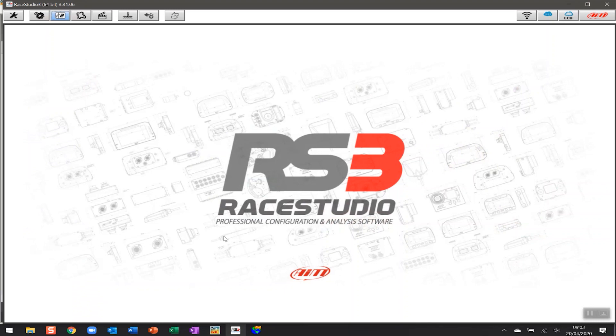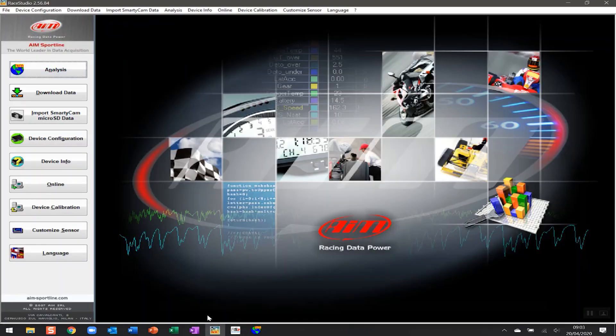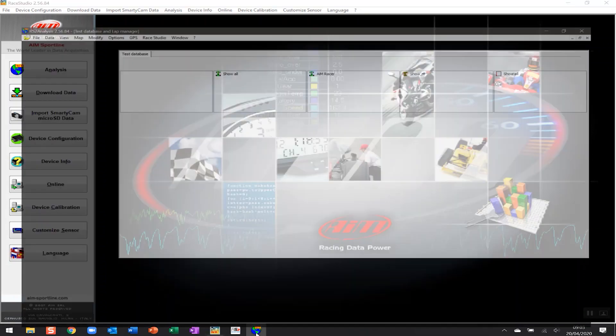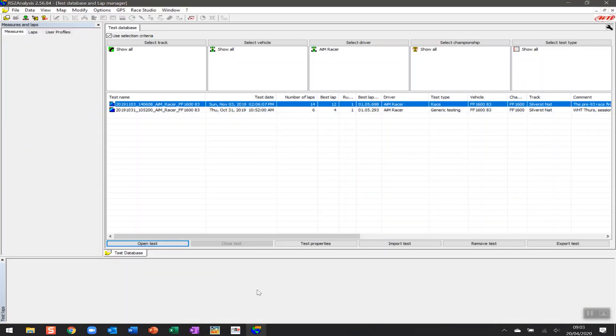All of the analysis is done in the same software right now, and so you can access that in two ways. If you're in this software here, you can access it via the analysis button. If you're in RaceStudio 2, you can access it here, or like I've done, you can put a direct shortcut to the software. Either way, this is the software that you need to analyze your data.